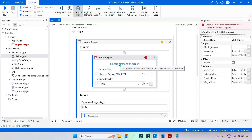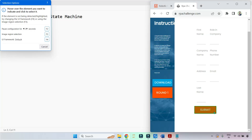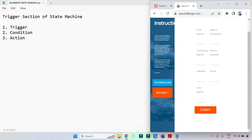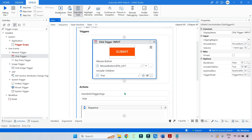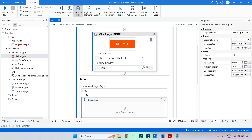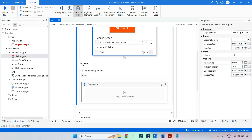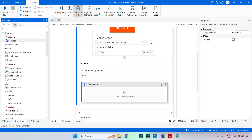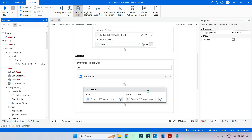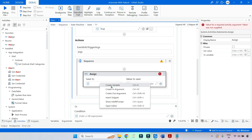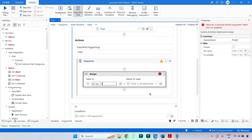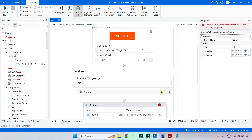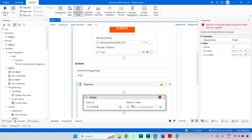Here, let us indicate element on screen and indicate the submit button. Done — it has indicated the submit button. After that, in the Trigger Scope activity there is also a section called the action section. There is a blank sequence by default. In this one, let me drag and drop an Assign activity. Here, let me create a Boolean variable called 'clicked', which is going to store whether somebody clicking on the submit button has occurred — the value will become true.